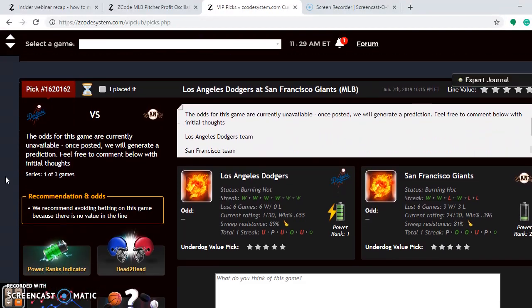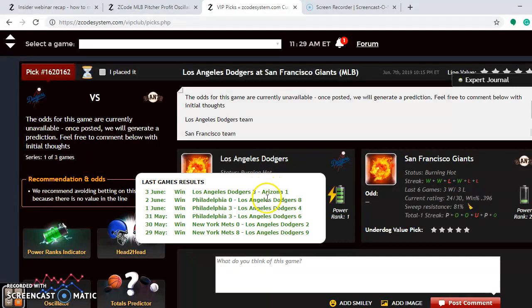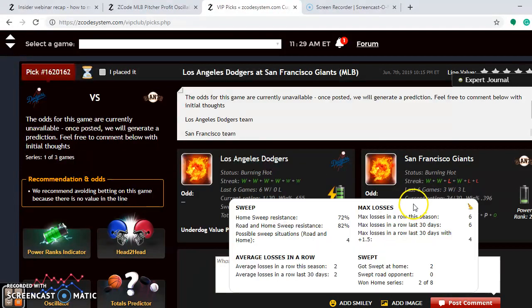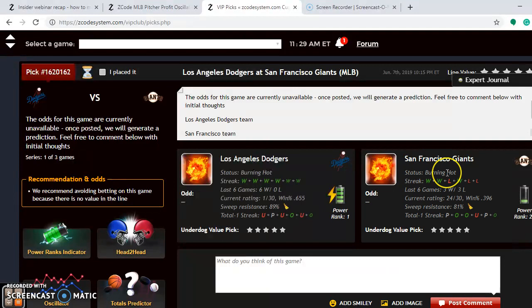The last matchup is the Dodgers against the Giants in an NL West matchup. The Giants are 16.5 games behind the Dodgers, who are probably the best team in baseball right now. The Dodgers are burning hot — they've won their last six and nine out of their last ten. The Giants had lost three out of their last four, but a two-game winning streak has them listed as burning hot, though they've also lost seven out of their last ten.